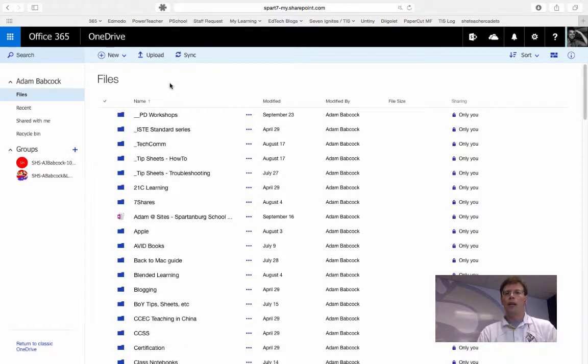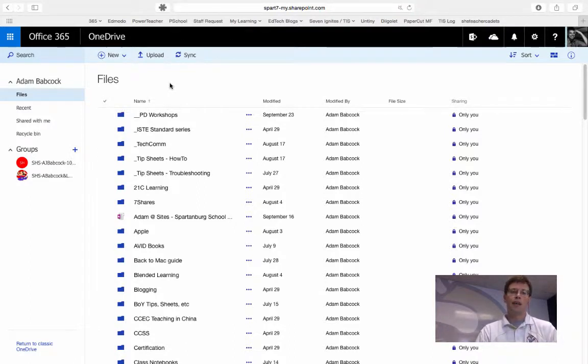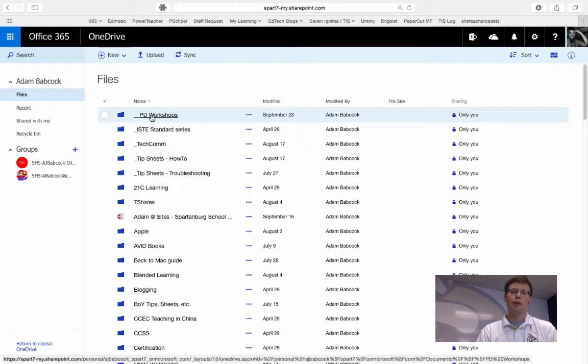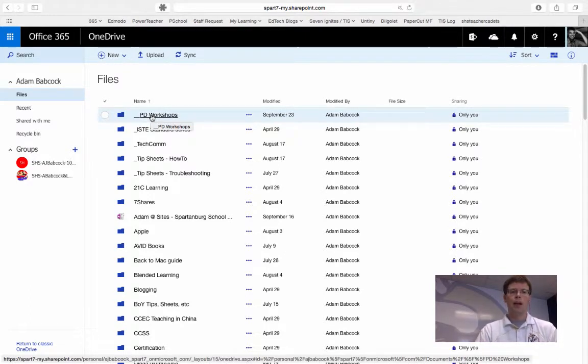One being that through Safari now, I can upload and drag files on top of the folder that I want to upload, and I'm going to demonstrate that here in just a second.